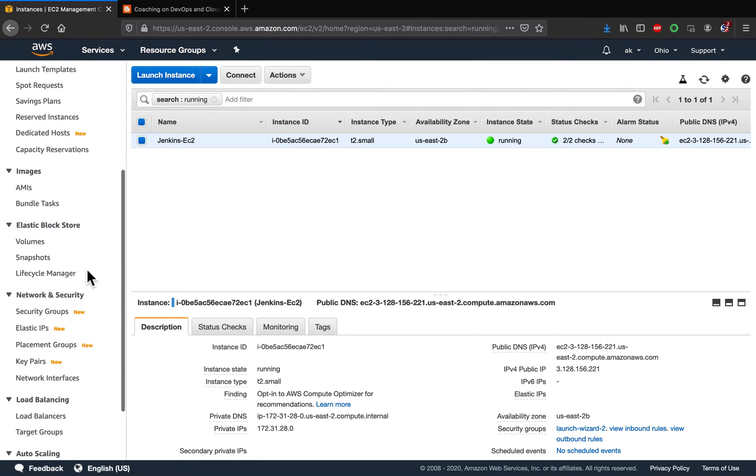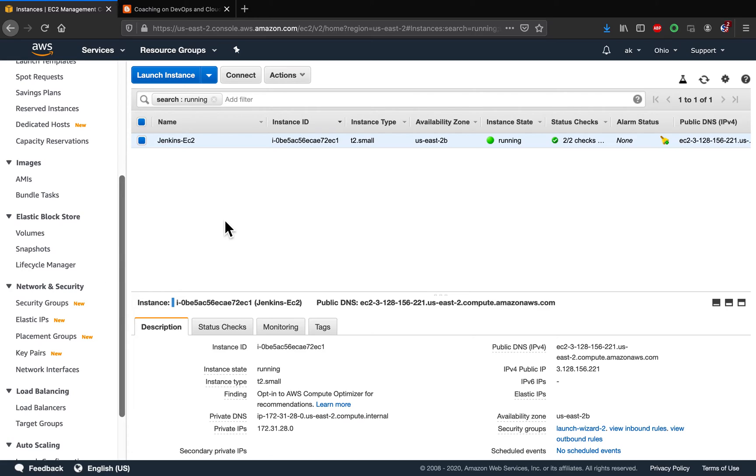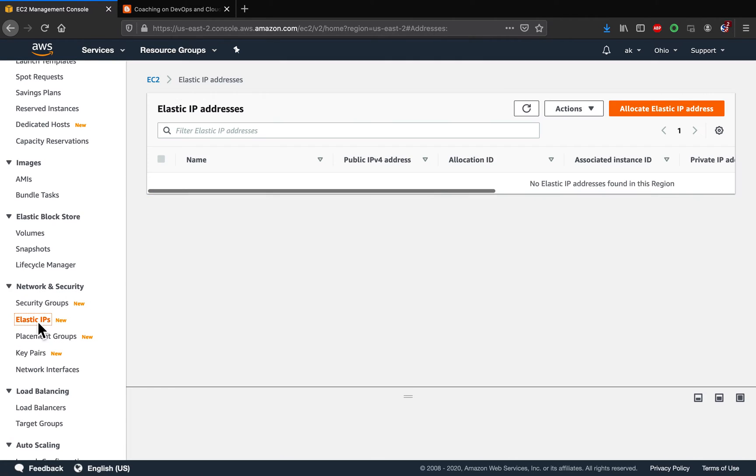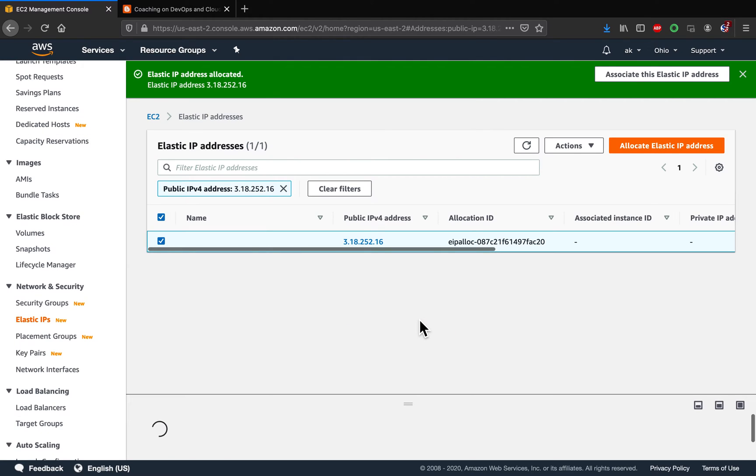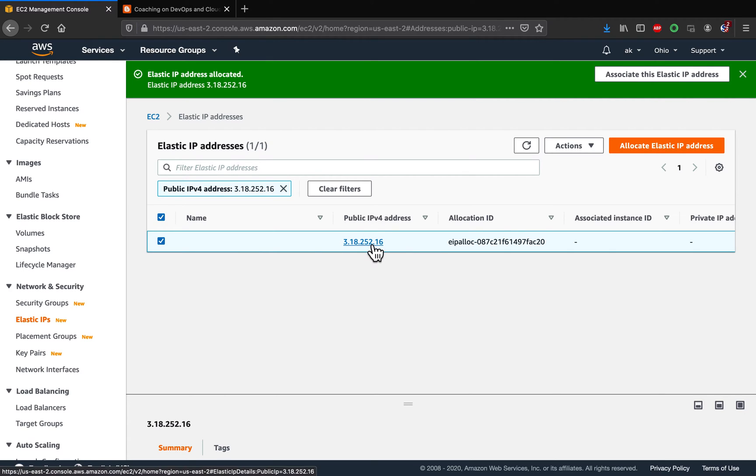So what we are going to do, we are going to first create an elastic IP address. So how do you create? Click on elastic IPs and then click on allocate elastic IP address, and then click on allocate. So this is going to create a static IP address, as you can see here.